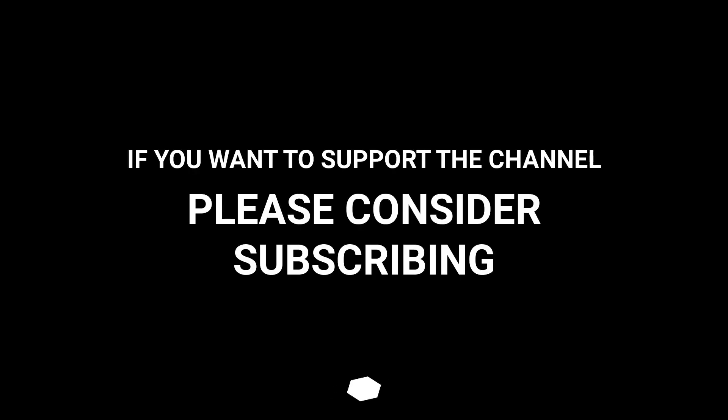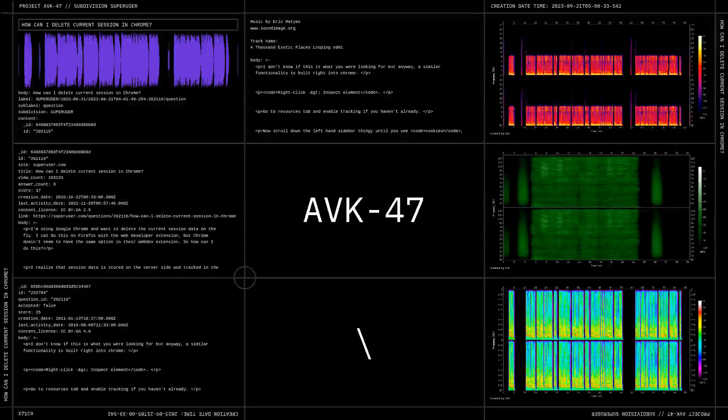If you wanted to support the channel, please consider subscribing.